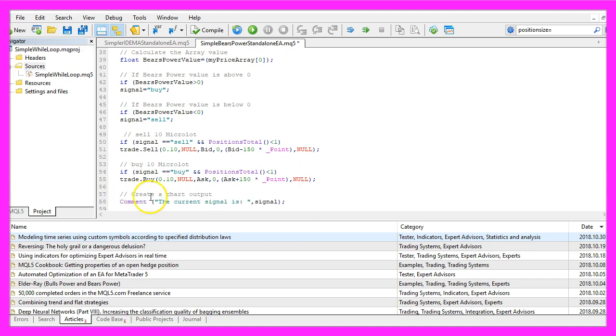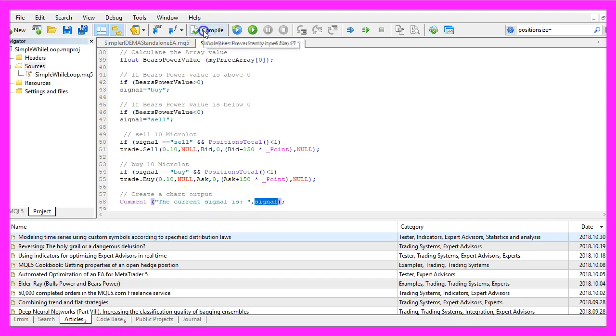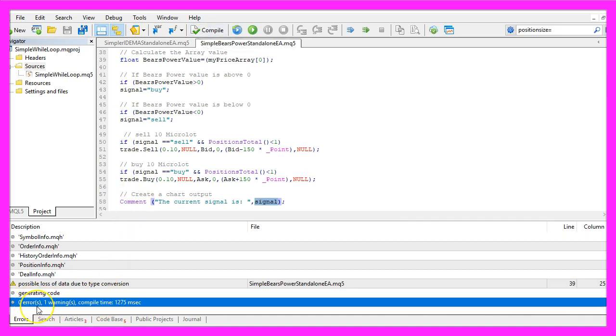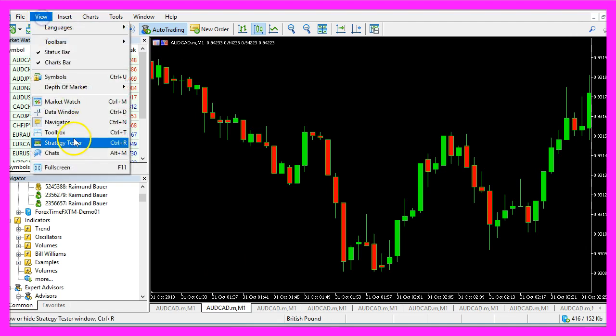Finally we create a chart output that is done by using the comment function and we want to output the words 'the current signal is' followed by the calculated signal. Now let's compile the code. We don't have any errors and in that case we can click here or press F4 to go back to Metatrader.